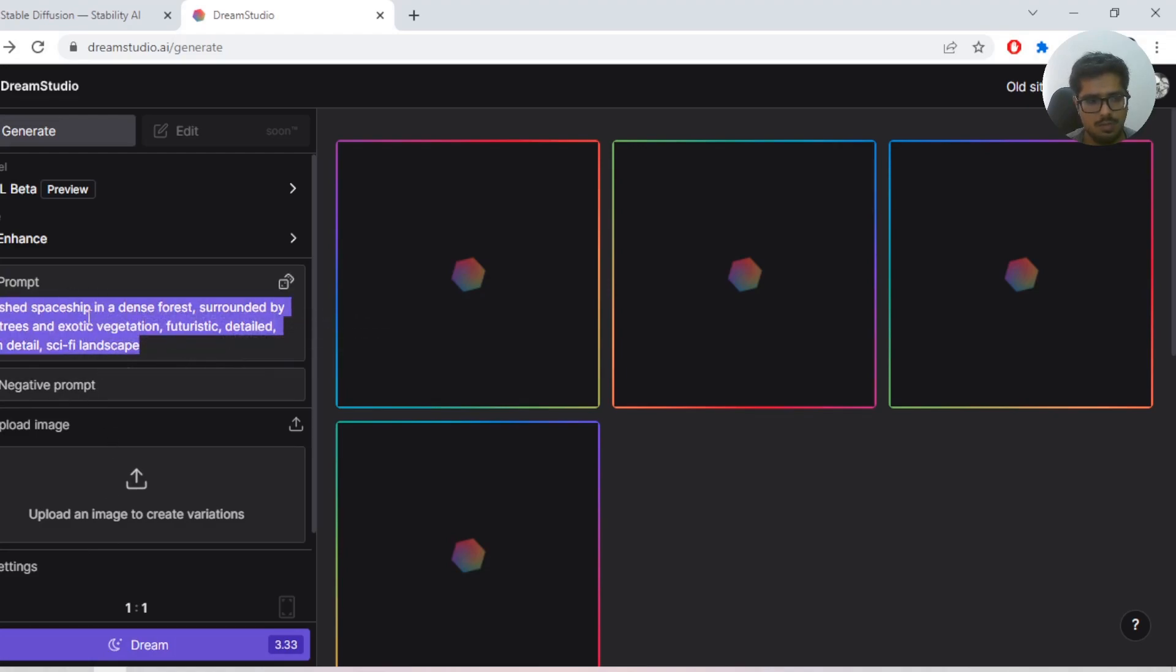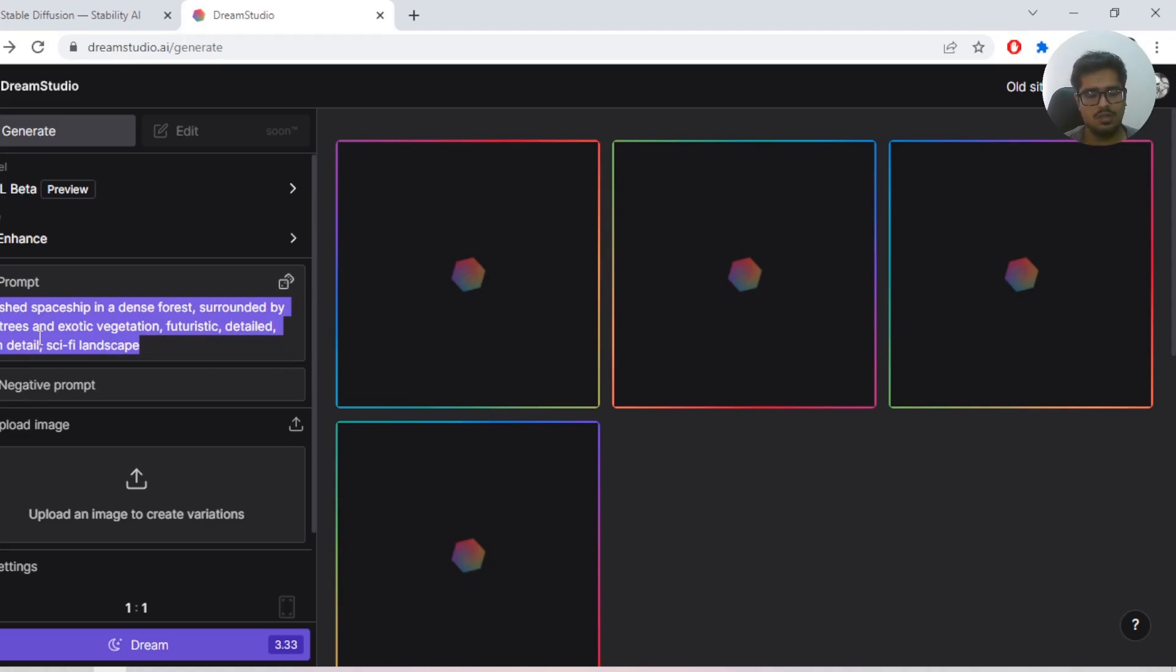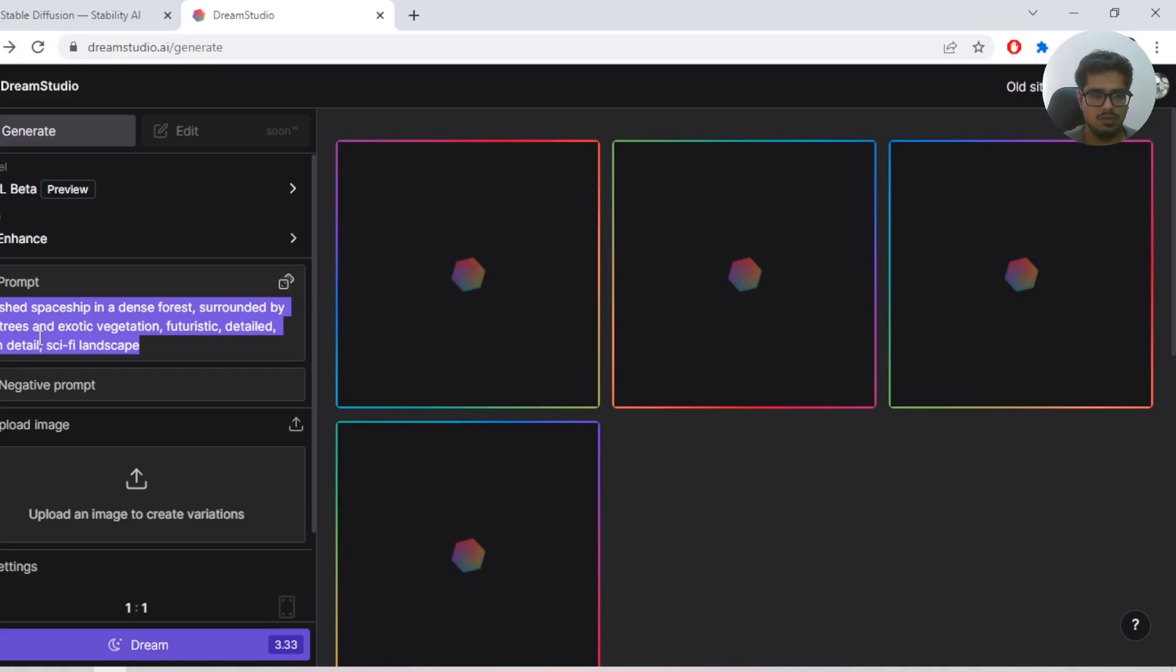These are all generic things. This is the prompt where you tell what you want to generate. Next is the negative prompt where you tell things that you don't want in the image.